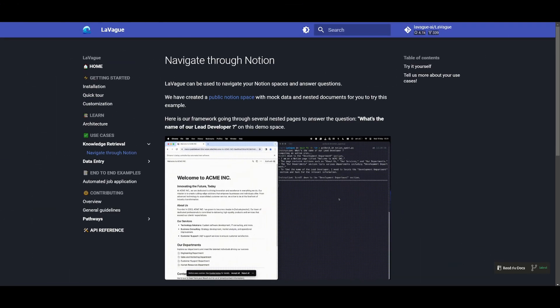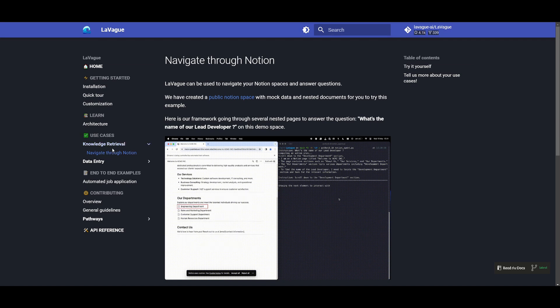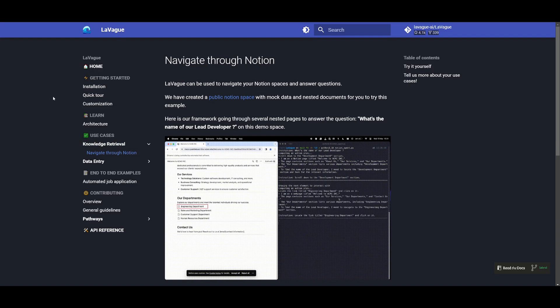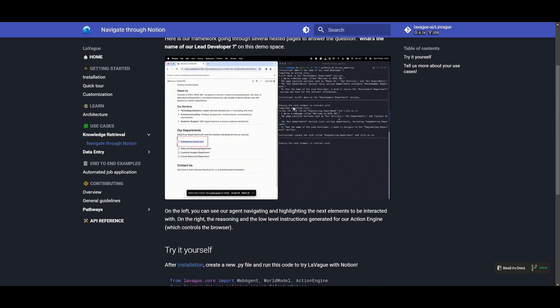Now there's multiple other web agents that have been developed with Leveig. For example you're able to utilize knowledge retrieval where you can navigate through Notion. In this case you can replace it with other sorts of things such as having it so that it can scrape through websites. You can have it scrape through powerpoints as well as different file types on the web obviously.